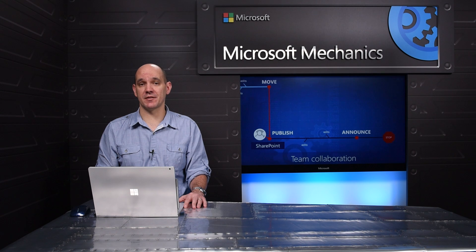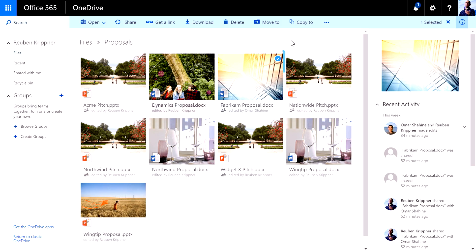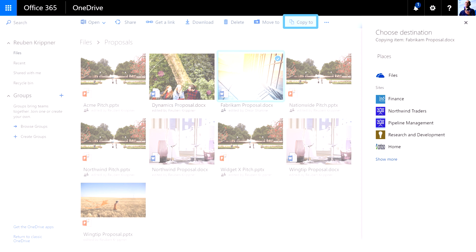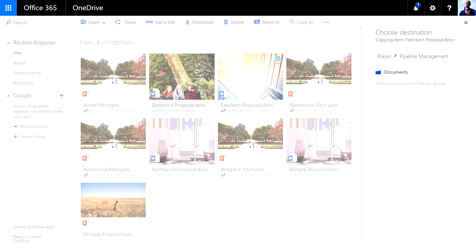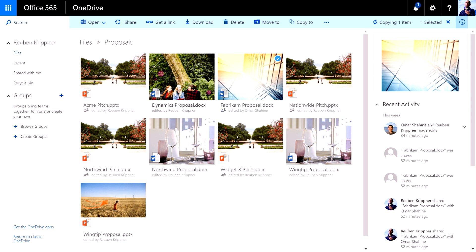We'll be shipping this experience in the coming months. So here's the proposal I'm working on with Omar, and what I want to do is copy that to our pipeline management team site for broader review. All I need to do is pick the documents and the proposals folder and choose that location.